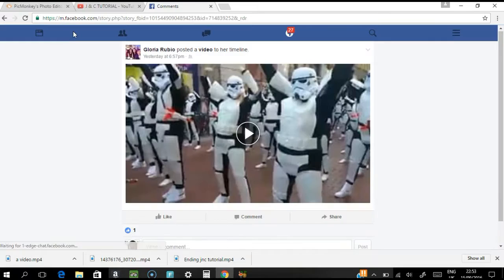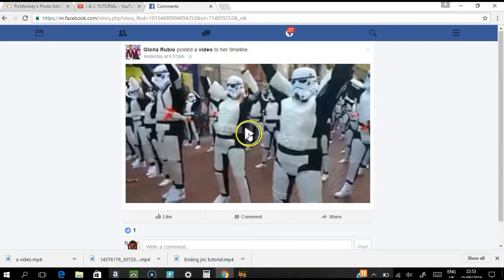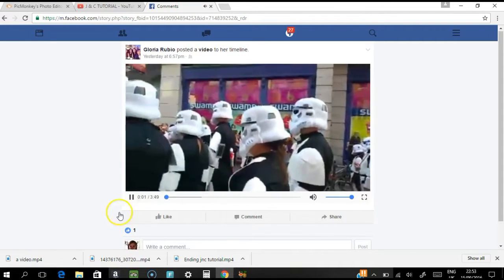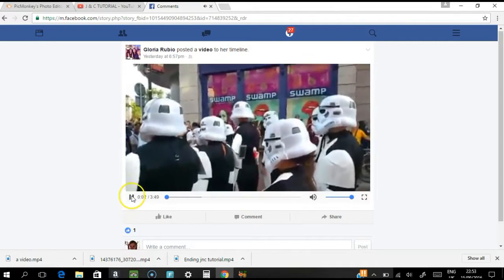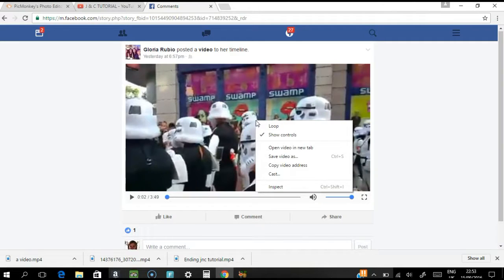Click that button and this is how it looks like. Before you can save it, you need to play the video for a few seconds. Then right-click your mouse.